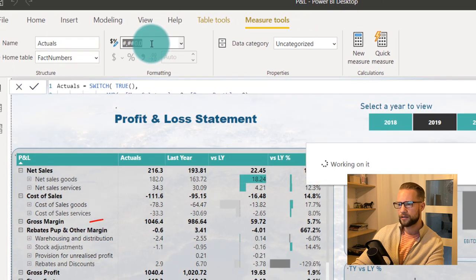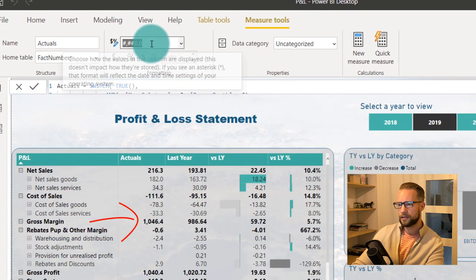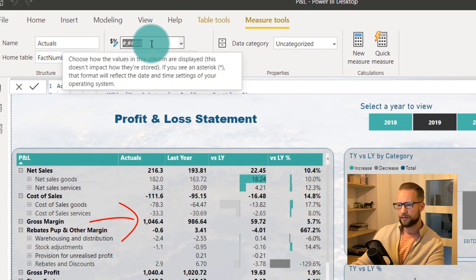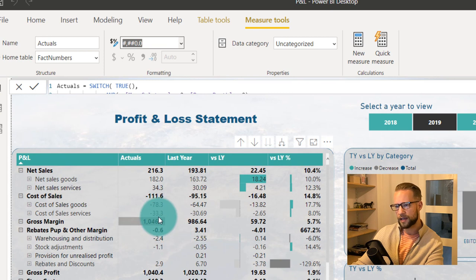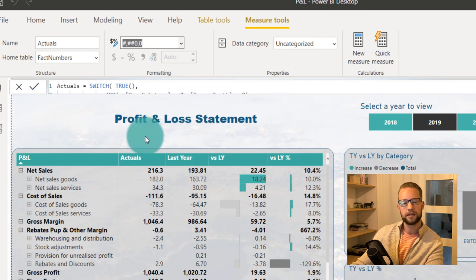Now I'm going to press enter, this will be applied. And as is immediately reflected, all the numbers bigger than a thousand now also have a decimal separator.